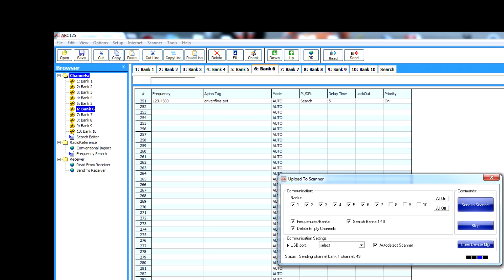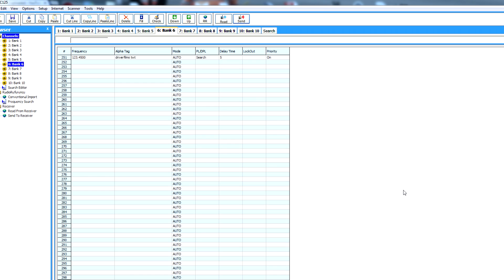Again, nothing to worry about. It's still sending all the information to the scanner. Okay, and all that information has been sent to my scanner.